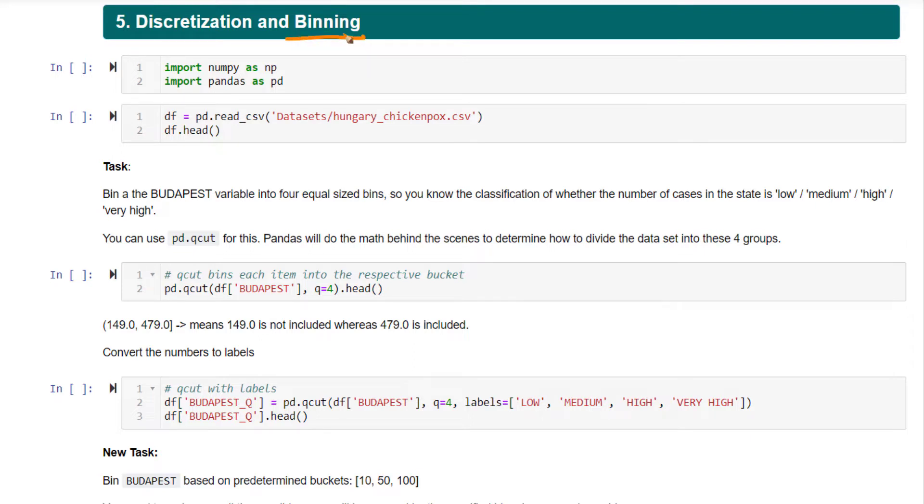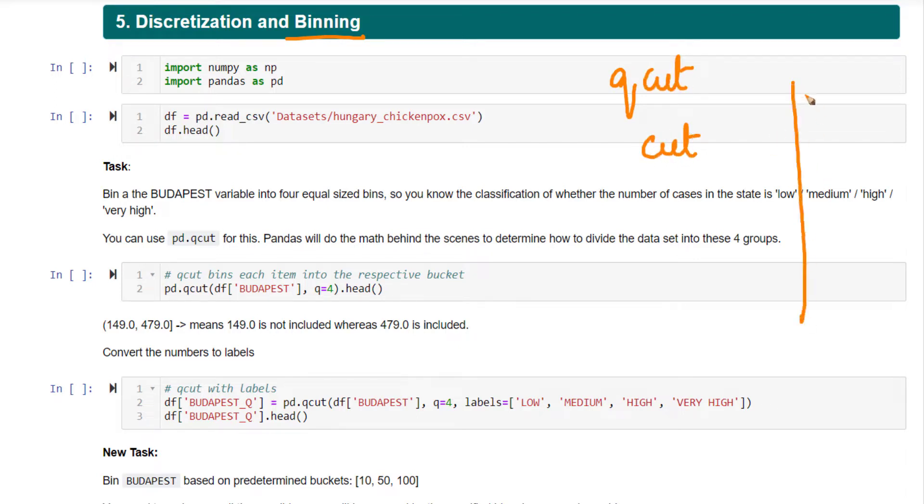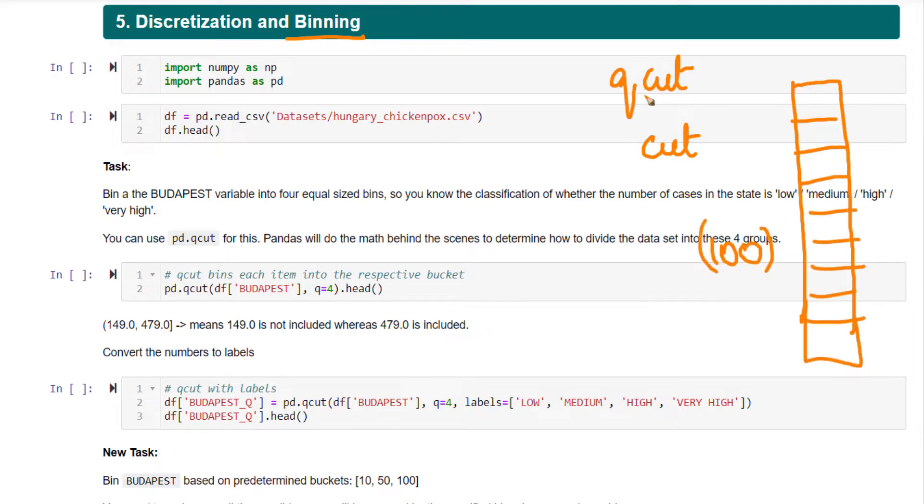Now, in Pandas, there are two main functions that do binning. One is called qcut, the other one is called cut. What qcut does is, say you have a column and it has 100 different values. Now, if you ask Pandas to do a qcut and specify the total number of bins as 4,